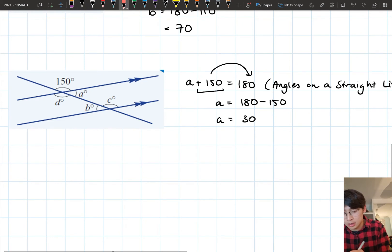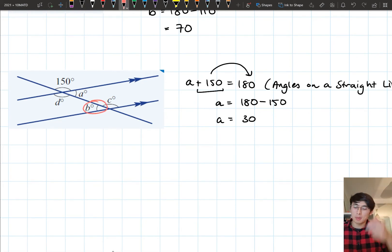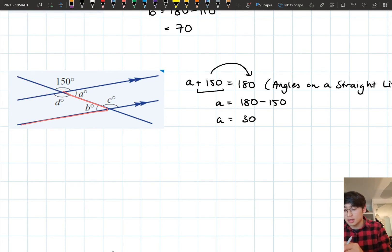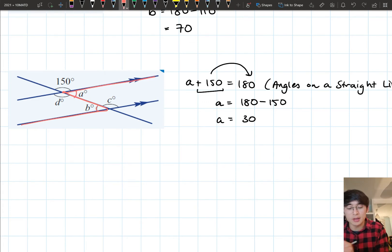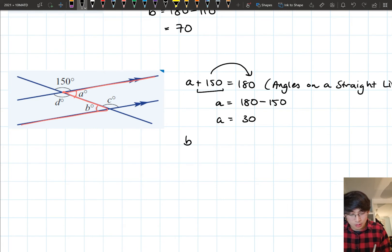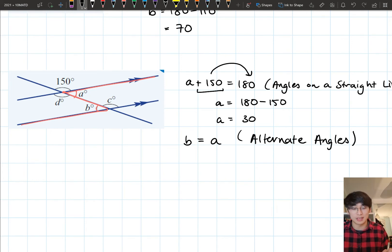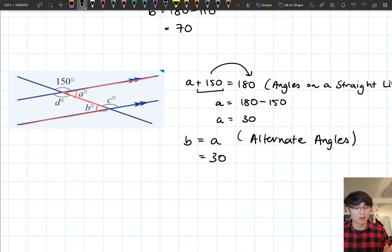Now let's work on B, which is all the way down the diagram. There's no direct relationship between B and 150. However, B and A make that Z shape — that's alternate angles. So B is going to equal A because they are alternate angles. Alternate angles on parallel lines are equal, and since A equals 30, B is also equal to 30 degrees.